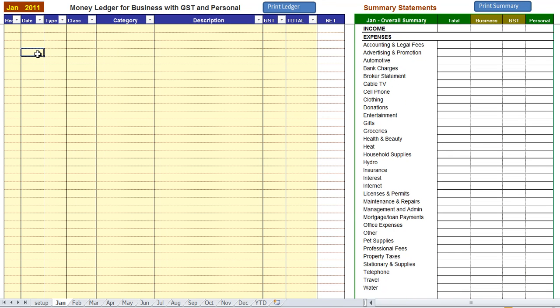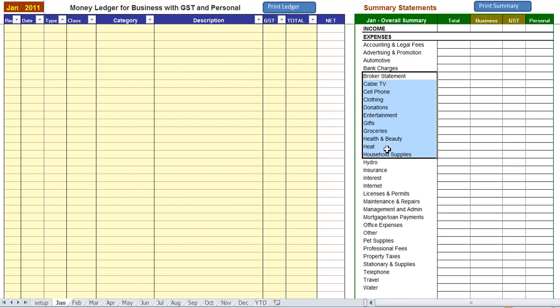On the left hand side of this screen is where you enter in your transactions, your revenues and your expenses. On the right hand side is a summary area with a summary statement showing you the totals as you go along.